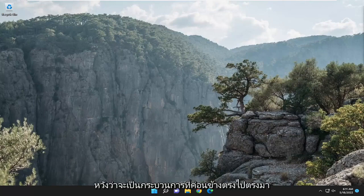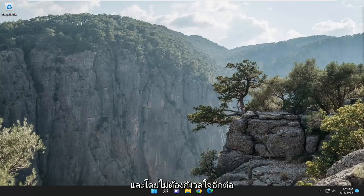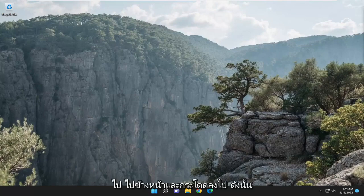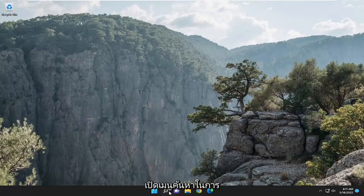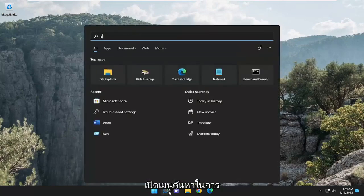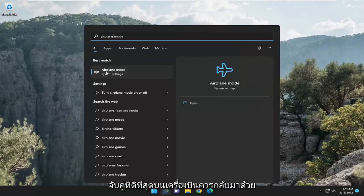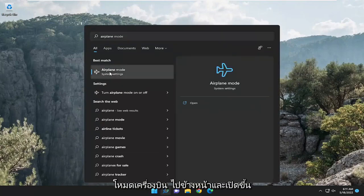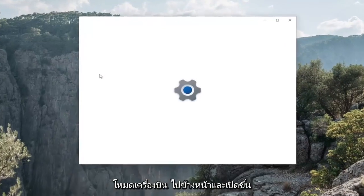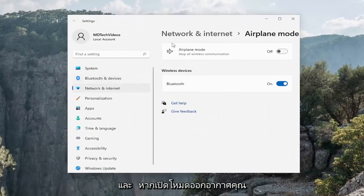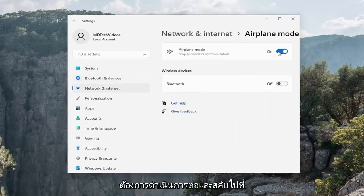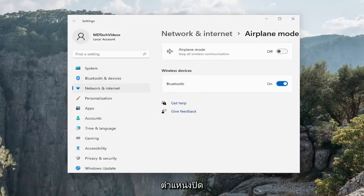So this will hopefully be a pretty straightforward process. Without further ado, let's go ahead and jump right into it. The first thing I recommend doing would be to open up the search menu, type in airplane, and the best match will come back with airplane mode. Go ahead and open that up. And if airplane mode is turned on, you want to go ahead and toggle that to the off position.